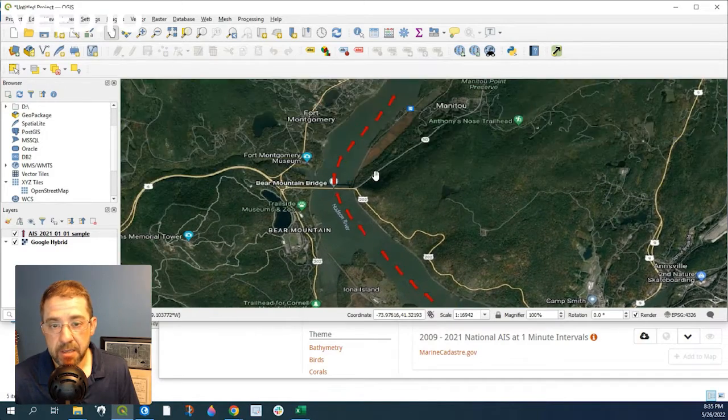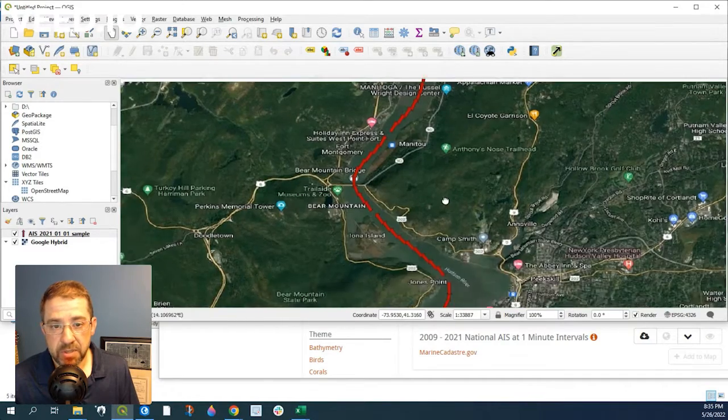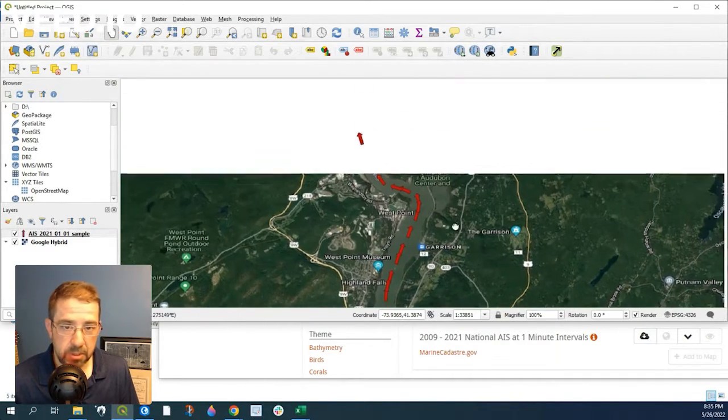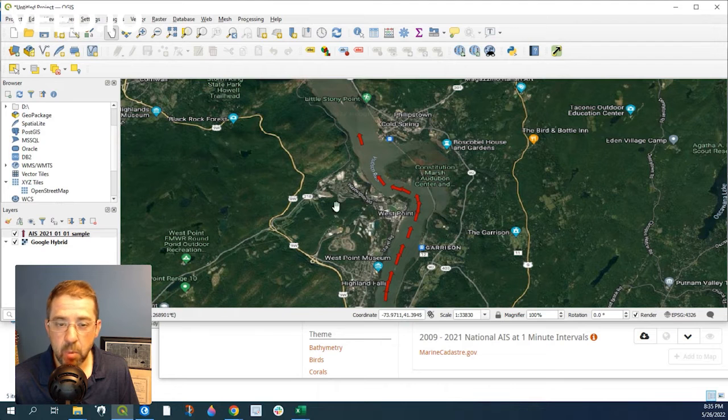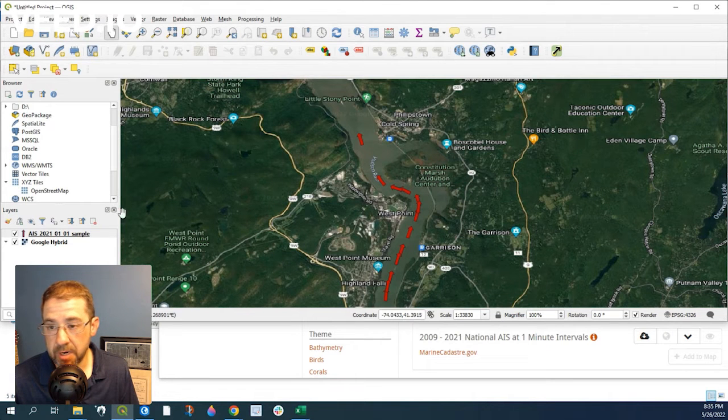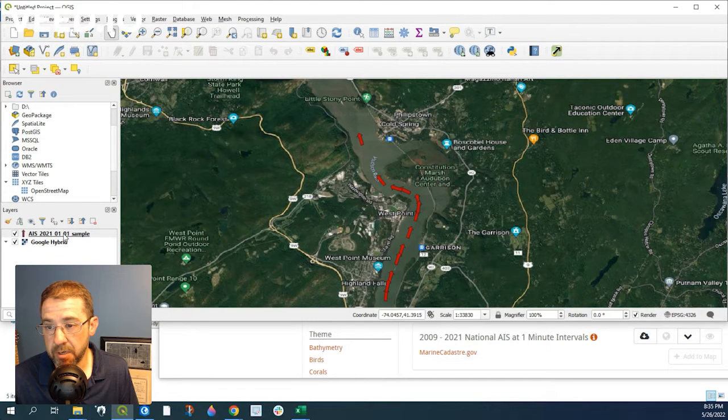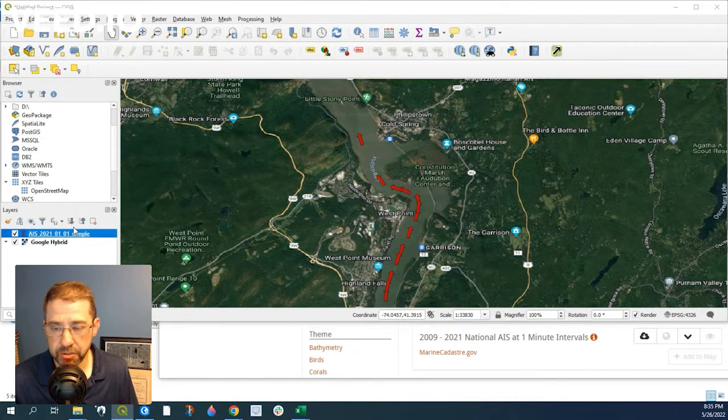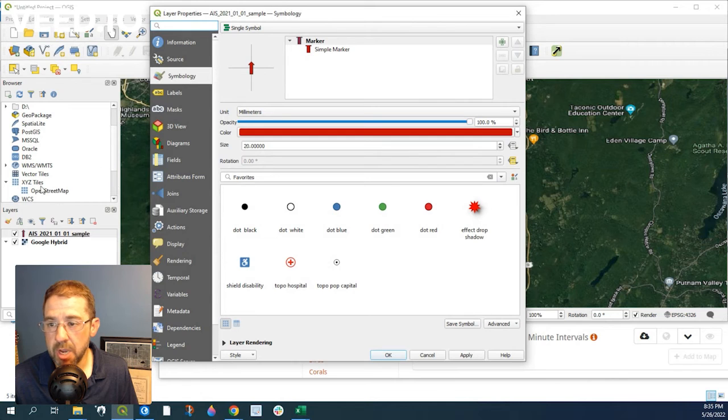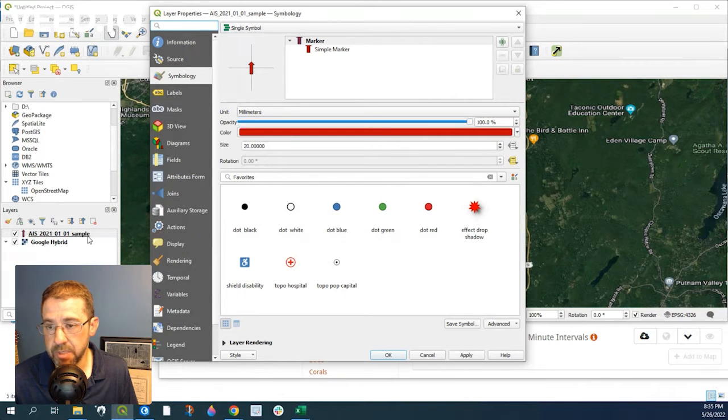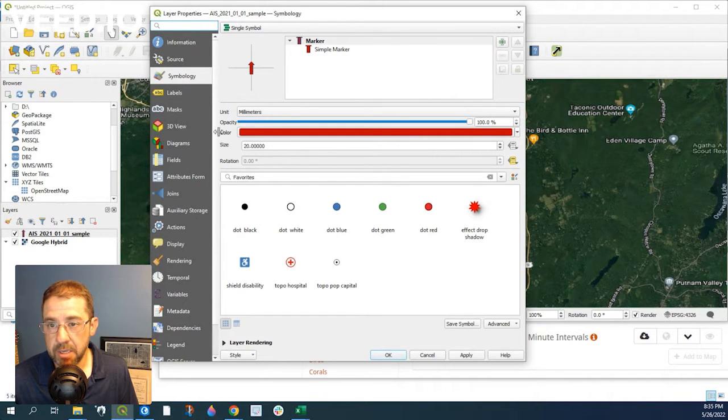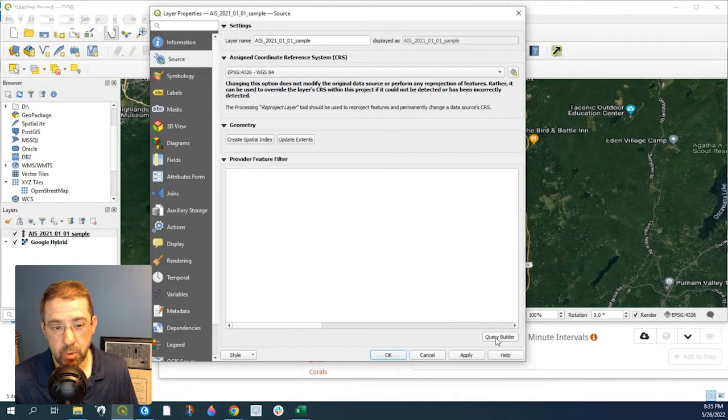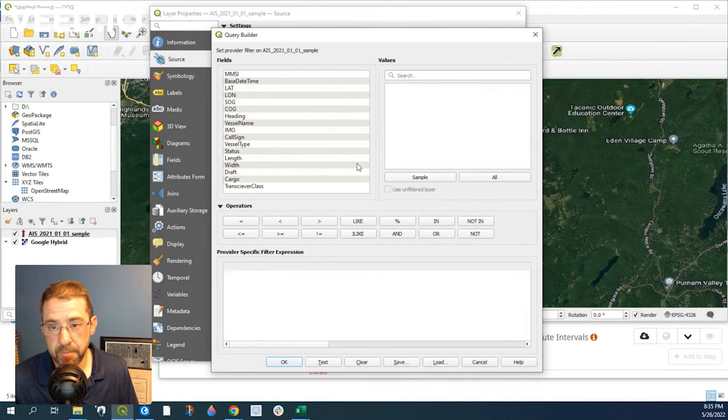And so this is pretty straight, clear cut, but if we wanted to filter out some of these courses, just to show you, I just right clicked on to that data set. And if we go over to Source, Query Builder,